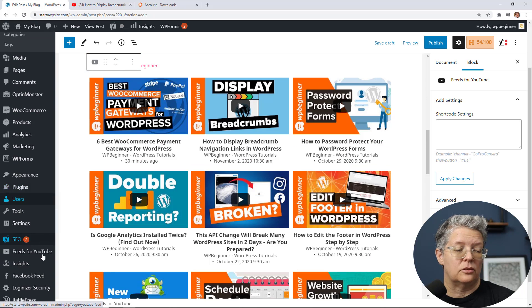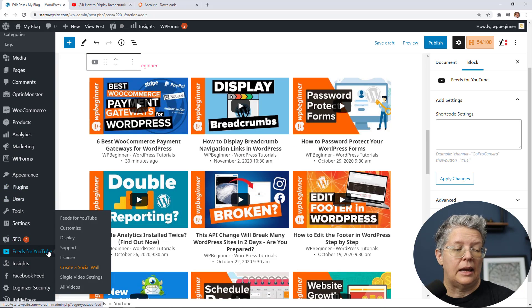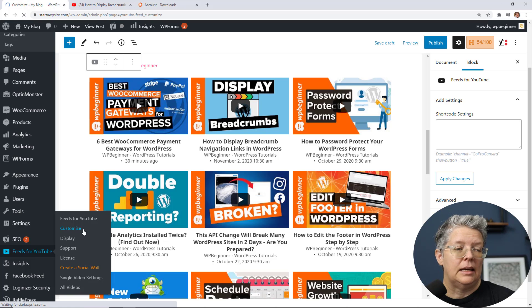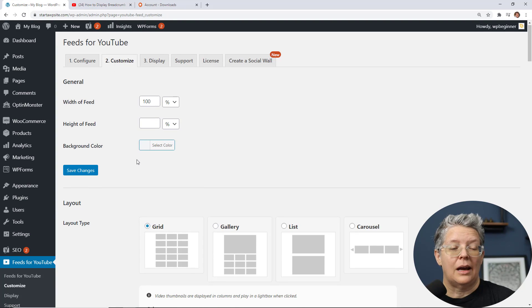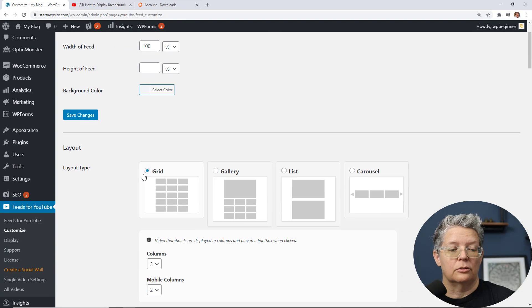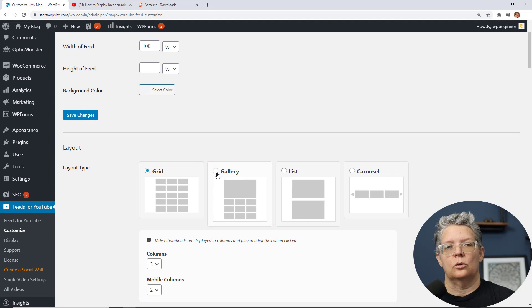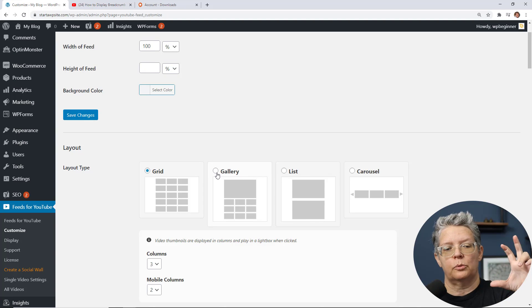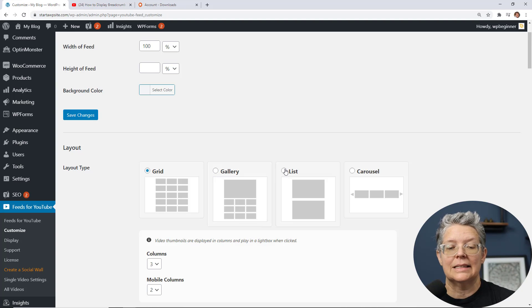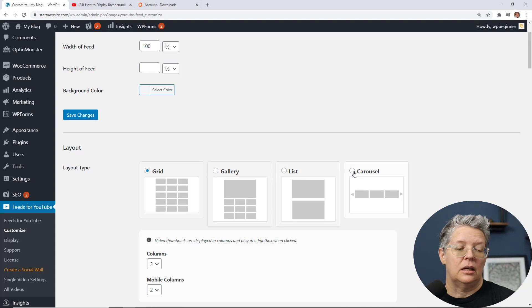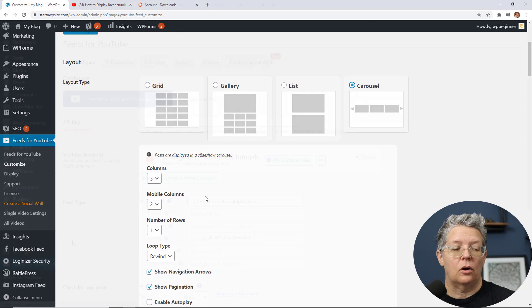So go back to feeds and customize and then we can customize it to the width, height, you by default will have the grid layout but you can do a gallery so have the most prominent video up at the top with multiples underneath. You can also do a list or a carousel and choose how you want it all to look.